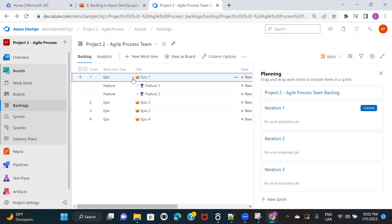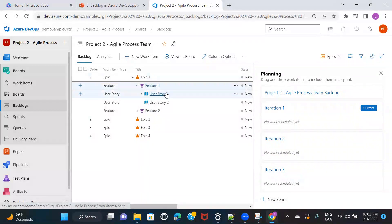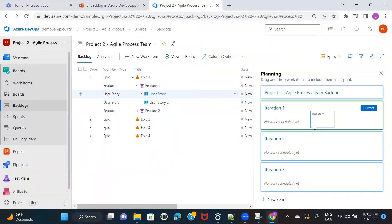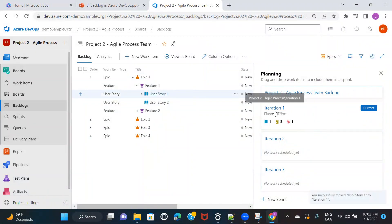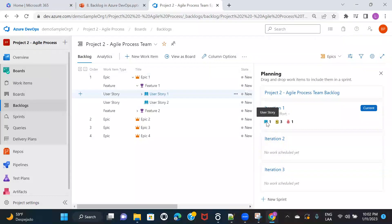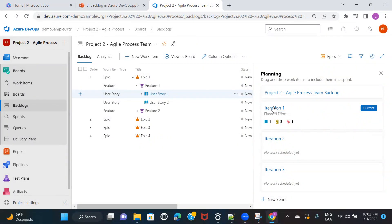For example, I'll drag User Story 1 from Feature 1 of Epic 1 and drop it to Iteration 1. The moment I drop it, you can see it shows one user story assigned, with three tasks and one defect. It also shows this is your current sprint. If you want to assign user stories from Feature 2 to Sprint 2 instead, just drag and drop them there — based on priority and criticality, you decide the best sequence for building features.